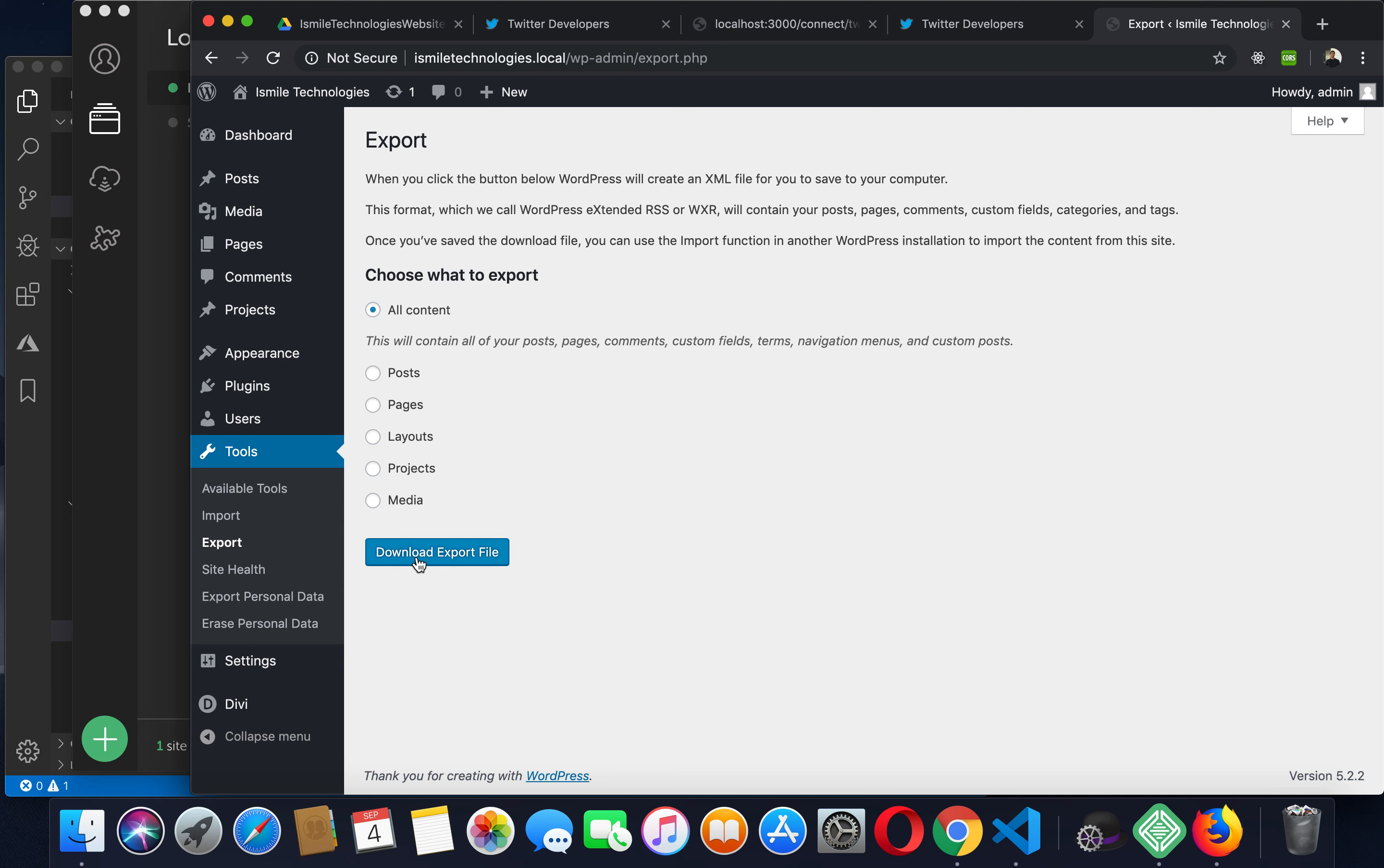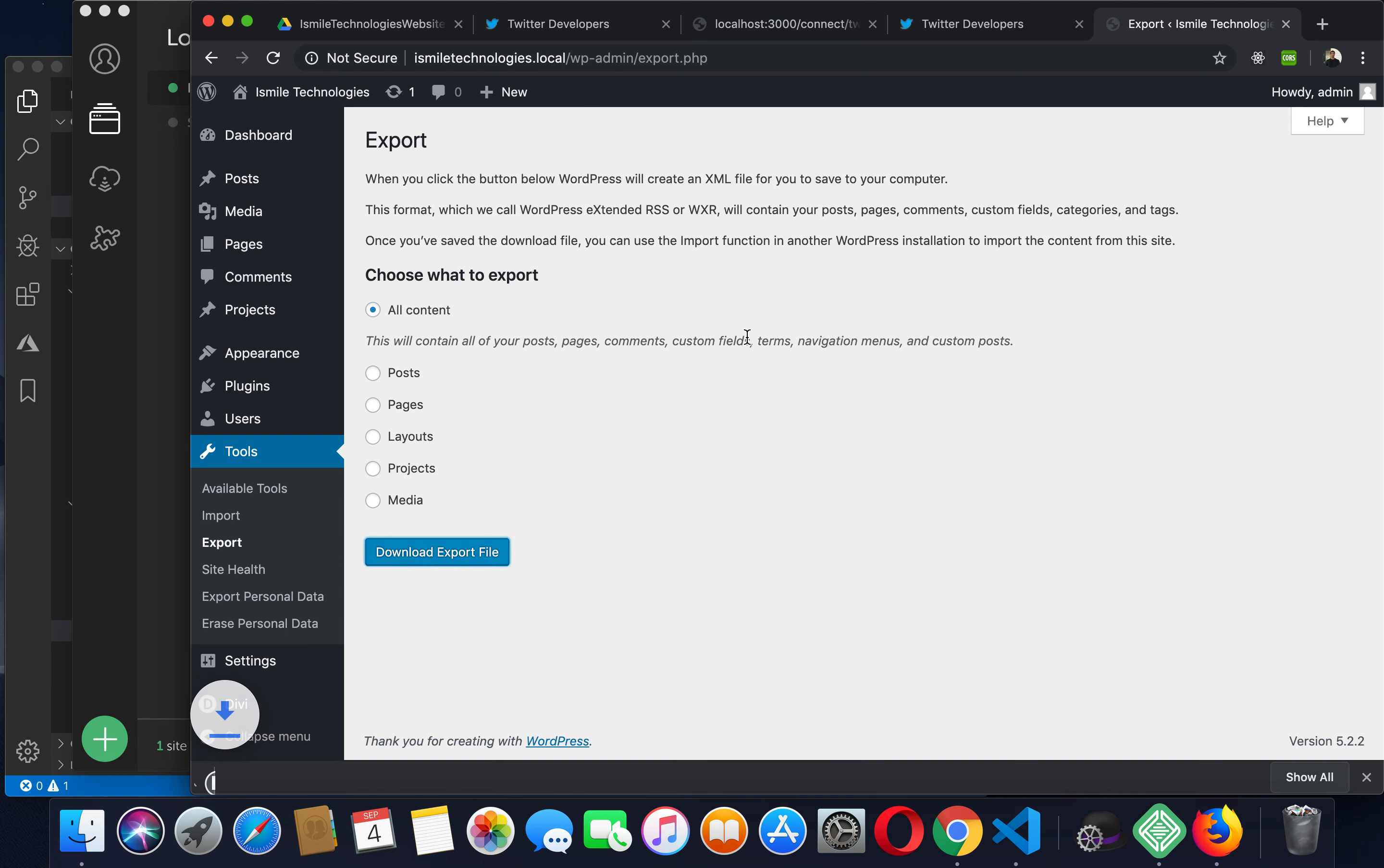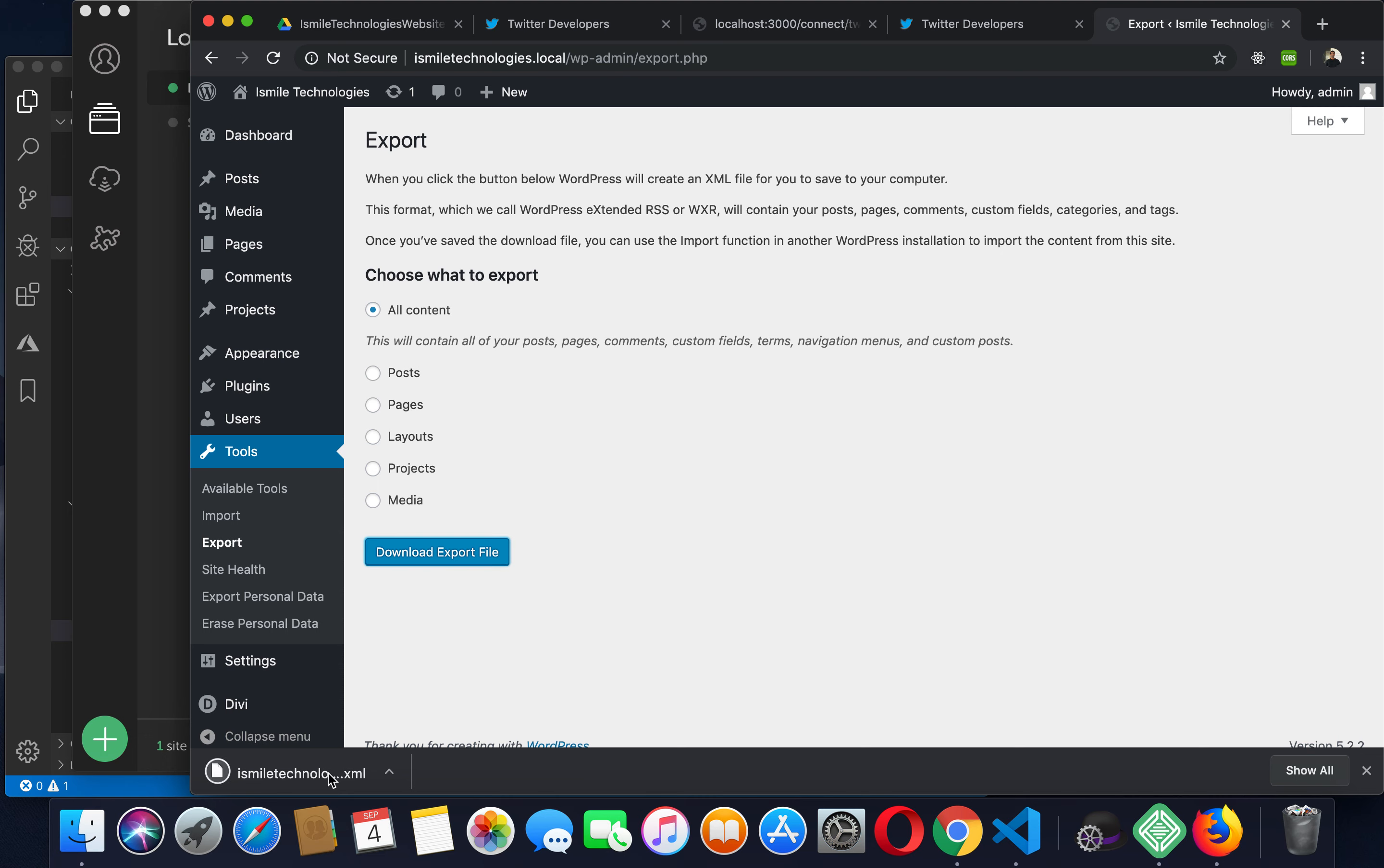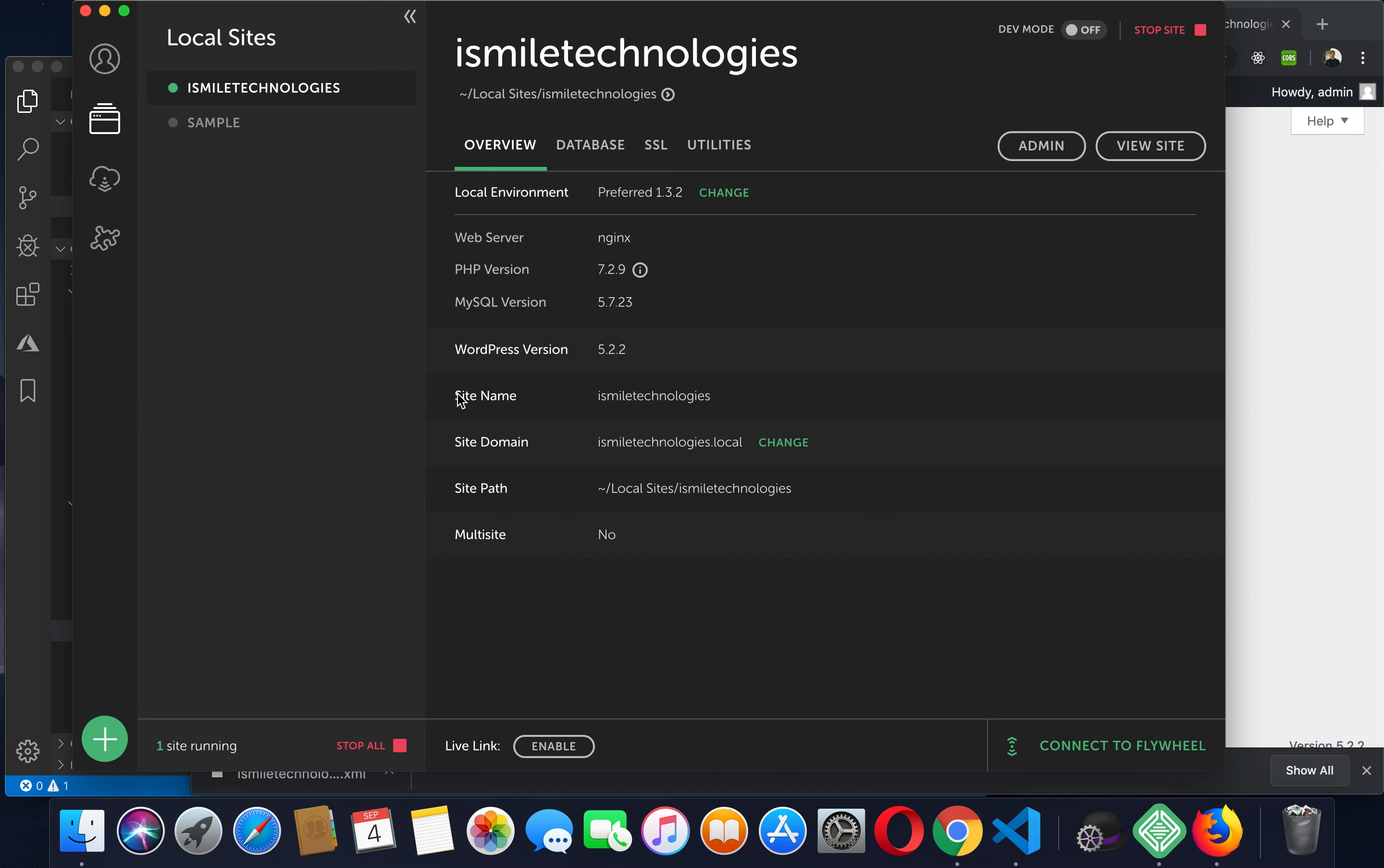All you have to do is click on download export file and you can see that this file has been downloaded.